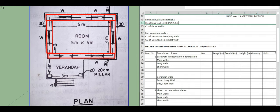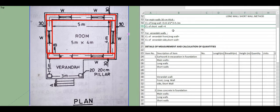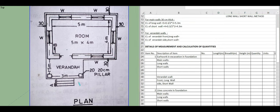The center line of the long wall equals 5.3 meters. For the short wall, the center to center distance equals 4 plus 0.3 divided by 2, multiplied by 2, giving 4.3 meters.